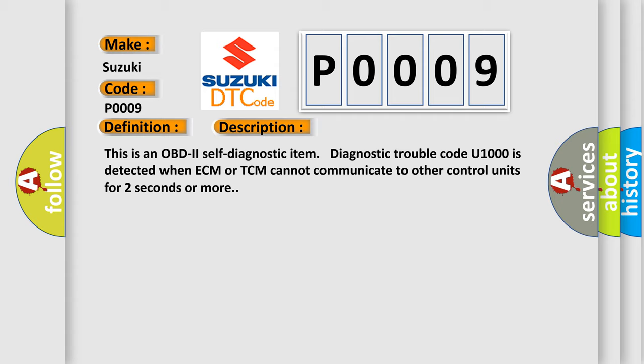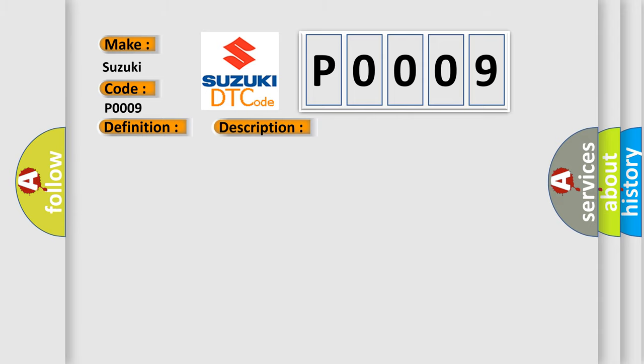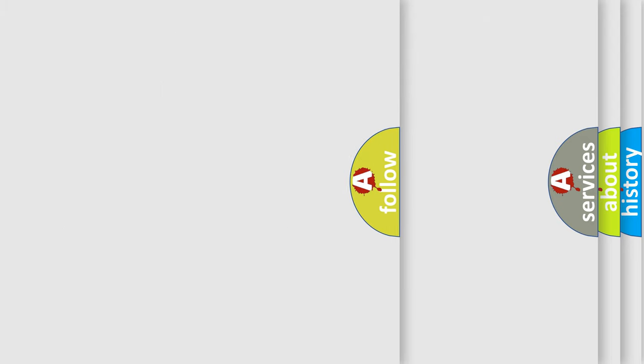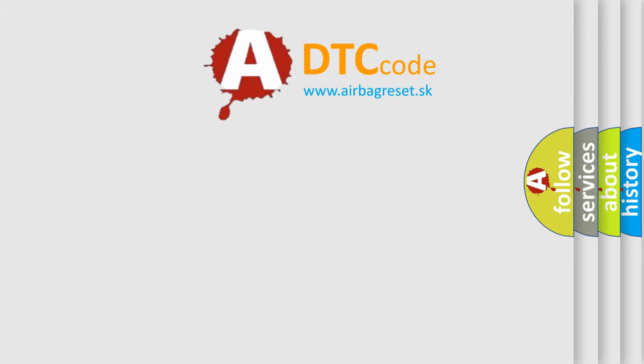This diagnostic error occurs most often in these cases: Harness or connectors, CAN communication line is open or shorted, or TCM. The Airbag Reset website aims to provide information in 52 languages.